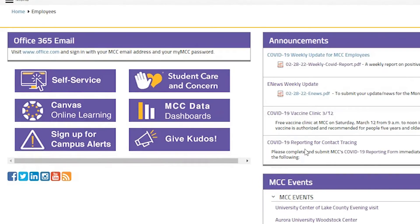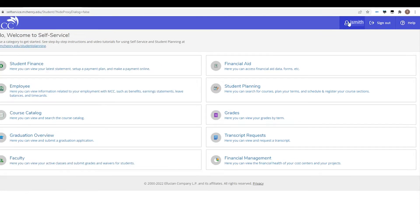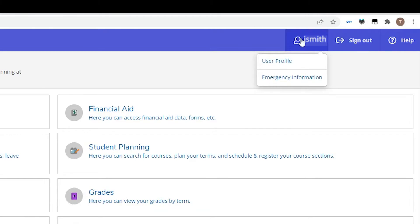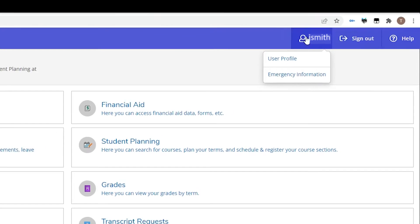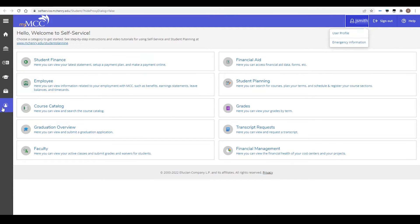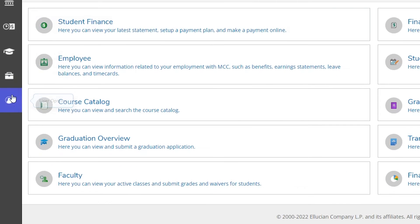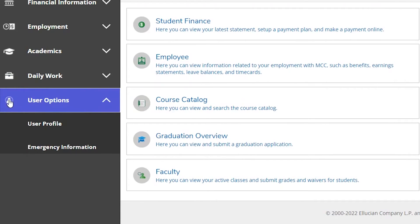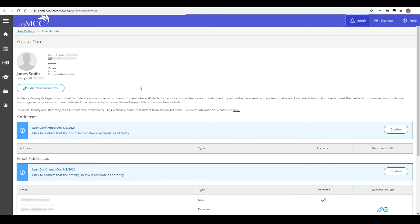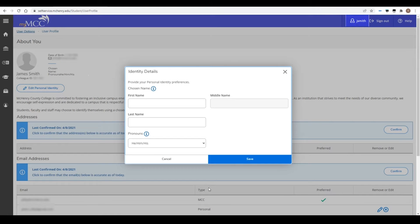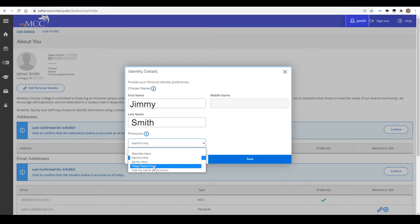To enter a chosen name, go to My MCC and click on Self Service. Either click on your username at the top of the page and select User Profile, or click on User Options on the left and select User Profile. Click on Edit Personal Identity. Enter your chosen name in the boxes provided. If you wish to select pronouns, use the drop-down box. Click Save when done.